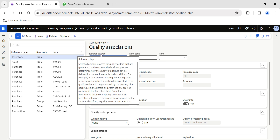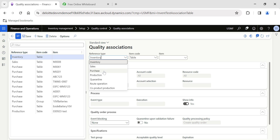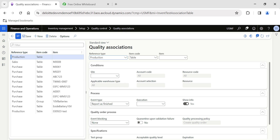References — these processes can be Purchase, Inventory, or Sales. For example, in a purchase scenario: after receiving the material, do you want to perform a quality inspection before completing the product receipt? Or do you want to complete the product receipt first and then do a quality inspection? In the case of production, after completing the Report as Finished, do you want to generate a quality order? If I select the reference type as Production, the subsequent fields in Process and Quality Order Process change accordingly.